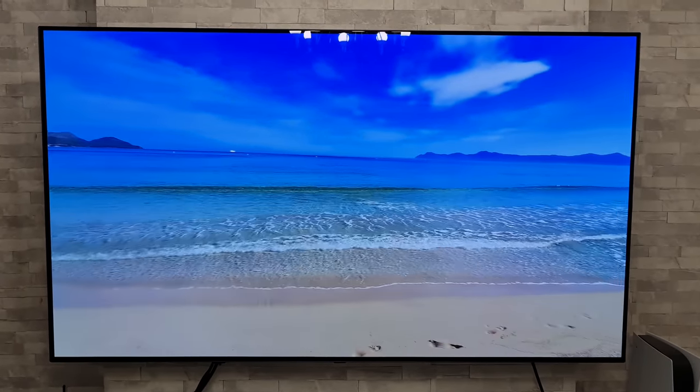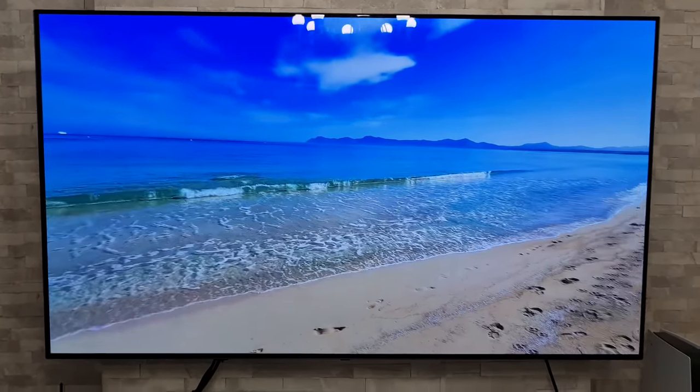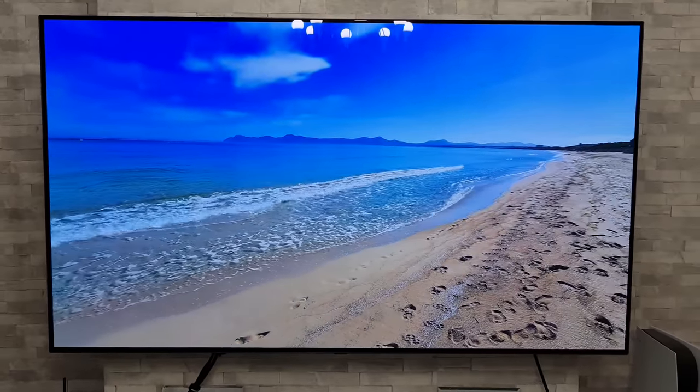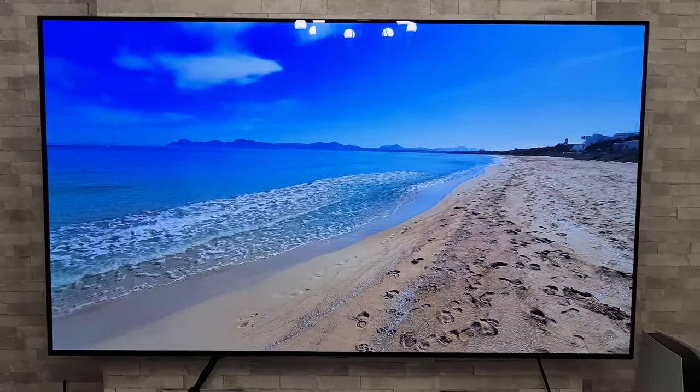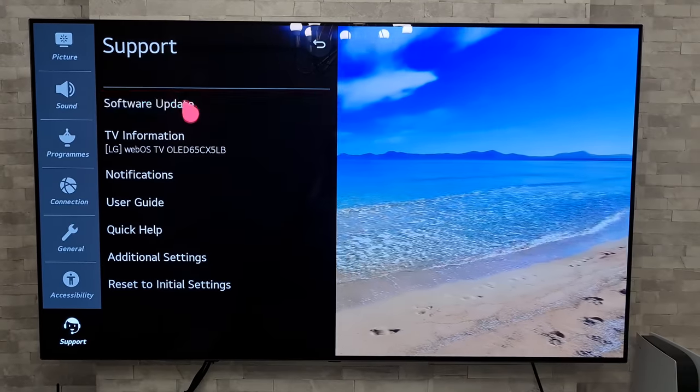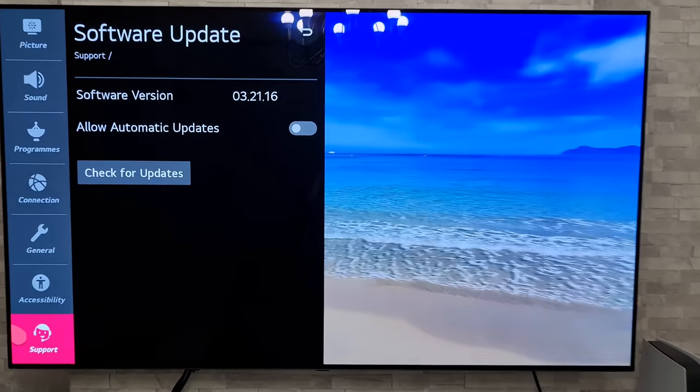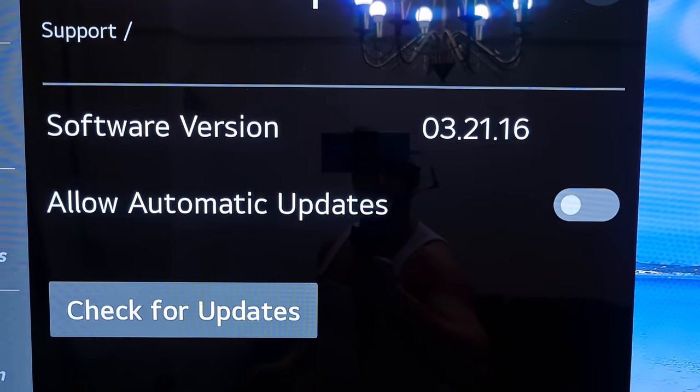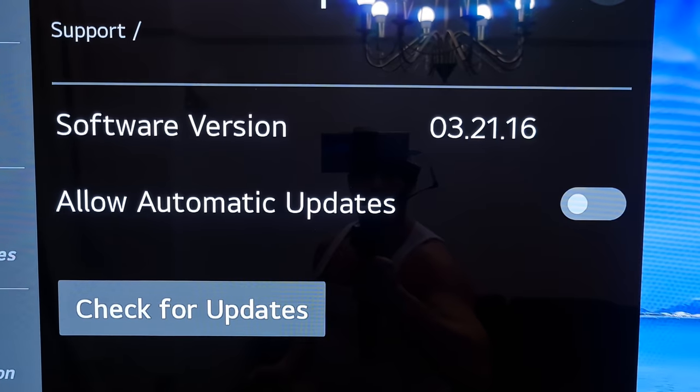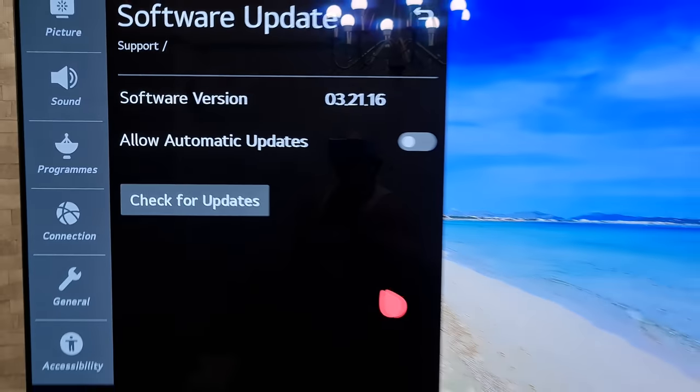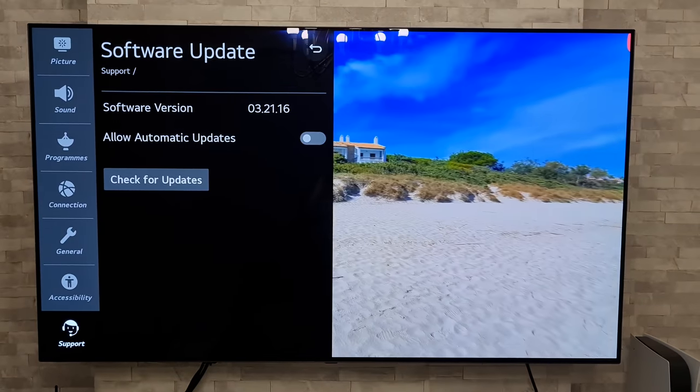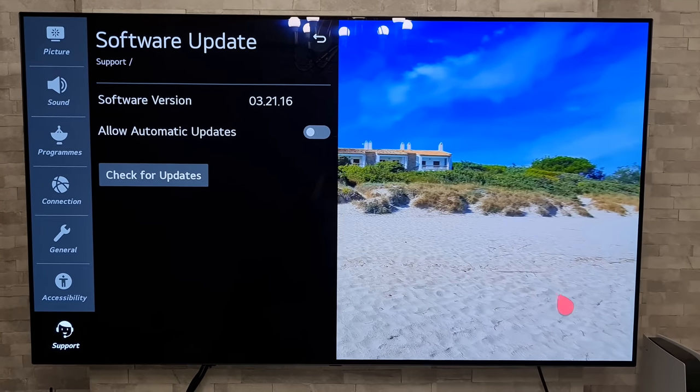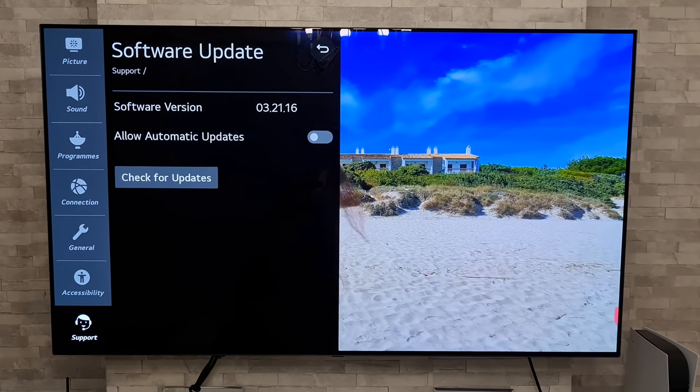Also we've had an update this month and I'll just quickly show you guys what that is for anyone who is interested to know what I'm running at the moment. So go to software update there and as you can see we're on 03.21.16.